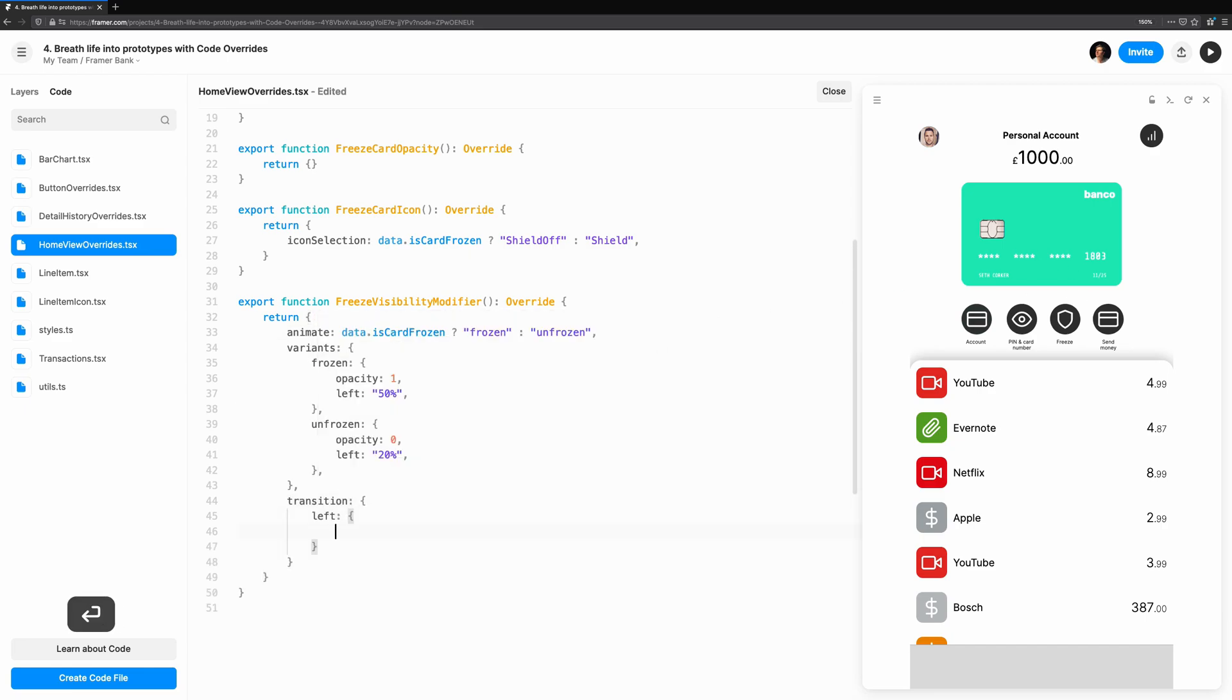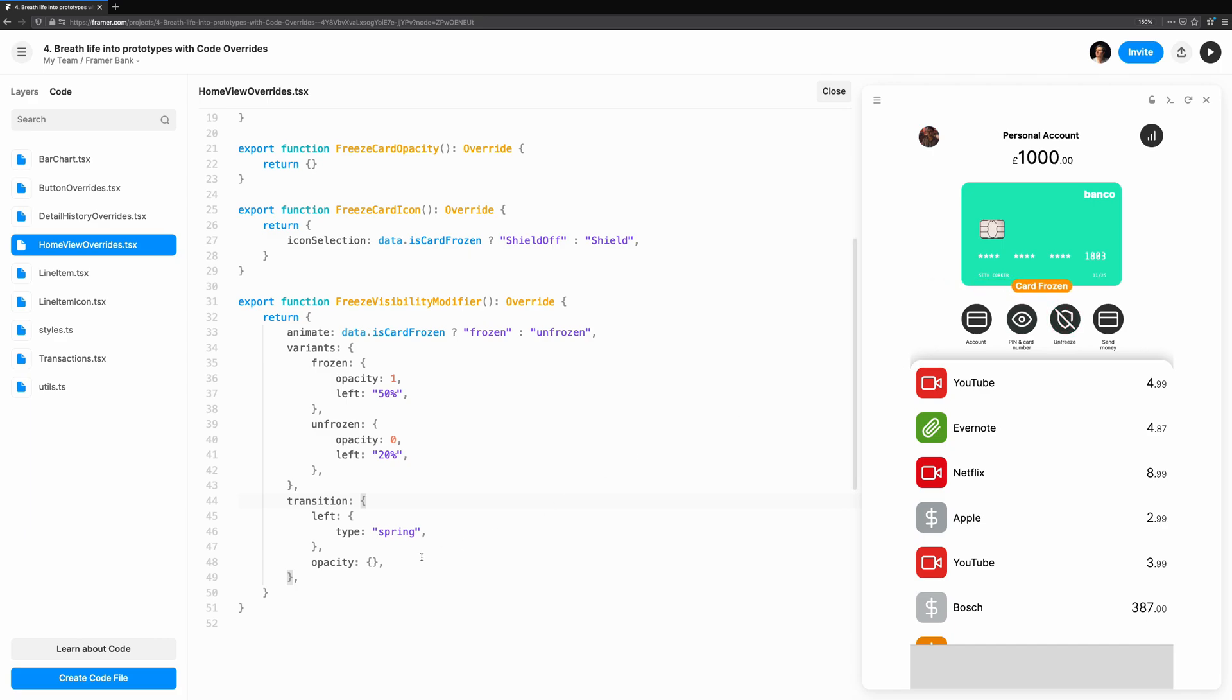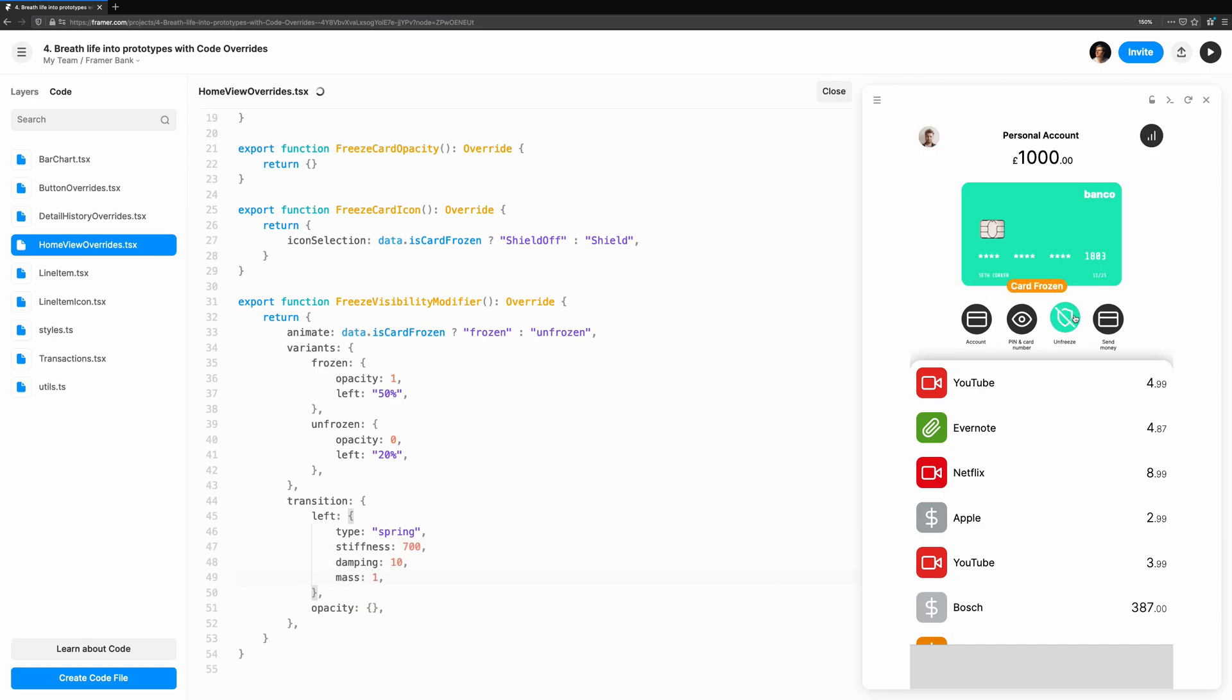As well as properties like type, easing, and duration, we can also adjust these per property. Let's say we want the left property animation to be a spring animation. We simply add left to the object, and within it, we'll define a spring animation.